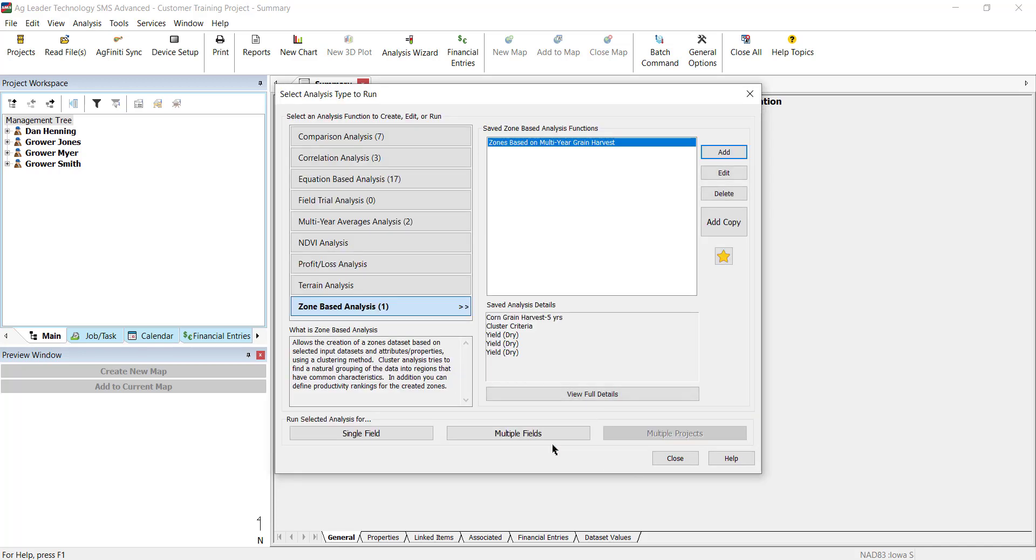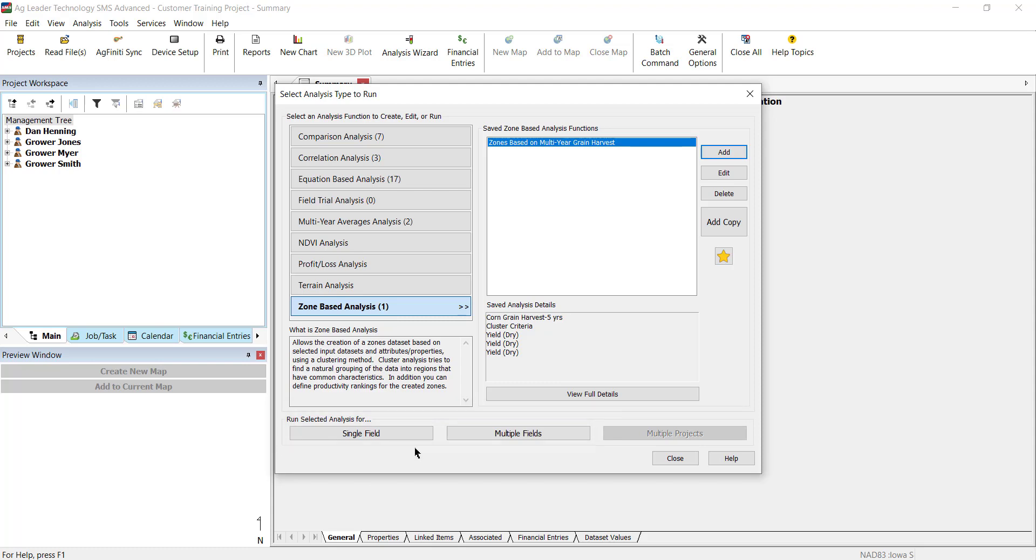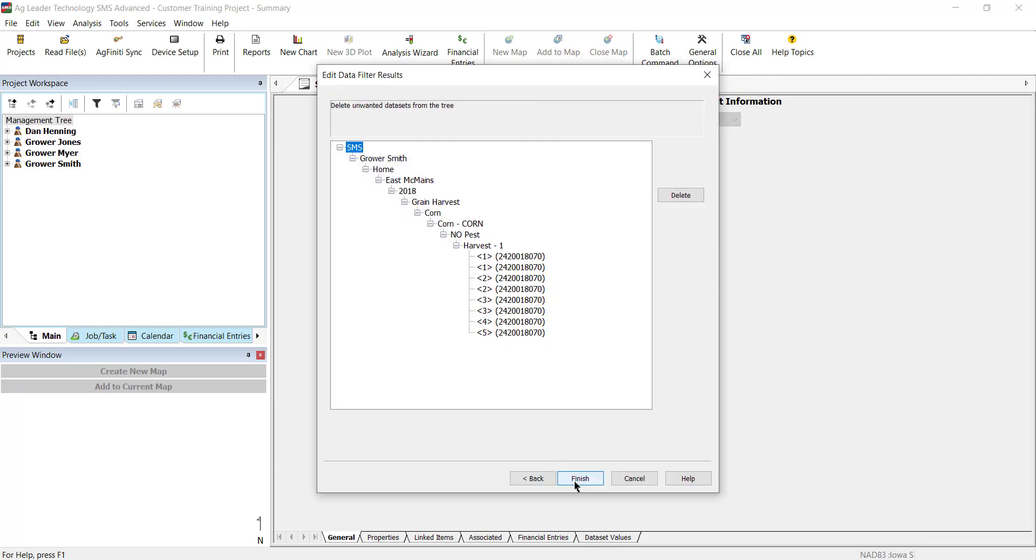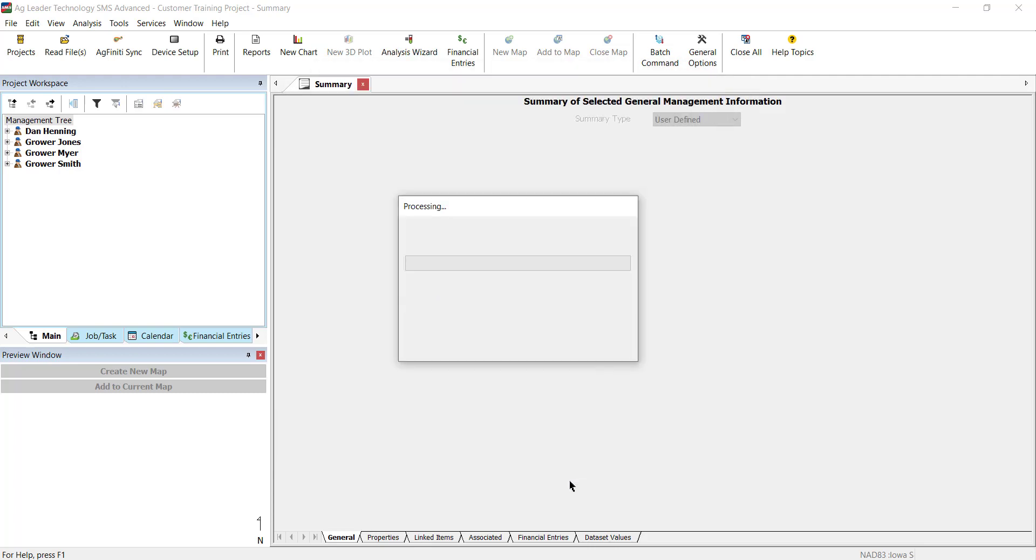This zone-based analysis function has now been saved and can be run for single or multiple fields. To run the analysis, highlight the name and click the appropriate run option at the bottom. Choose the grower, farm, and field to run the analysis for. Click Next and then Finish.